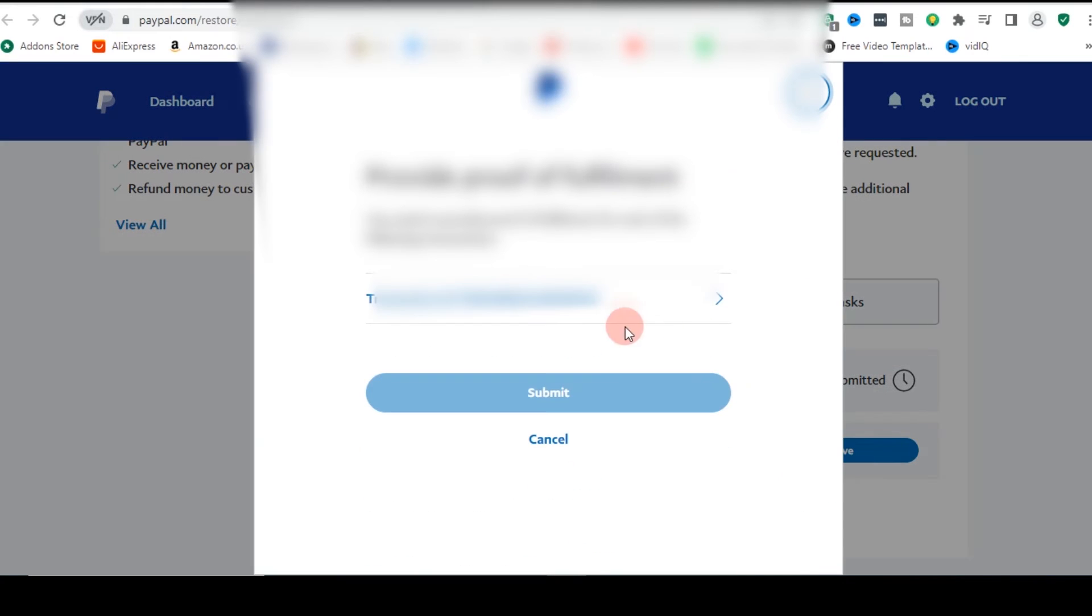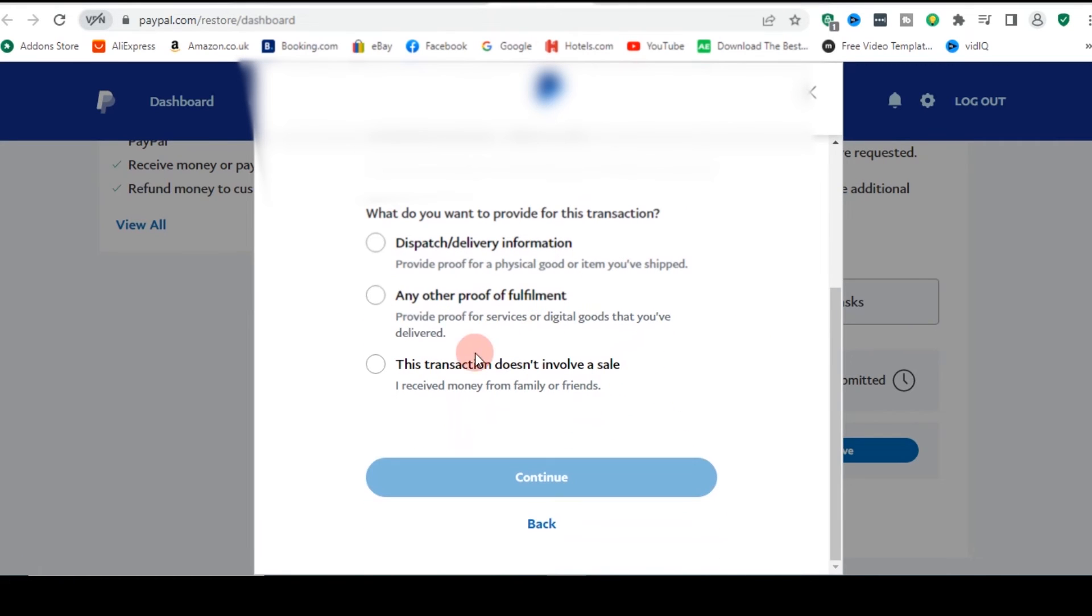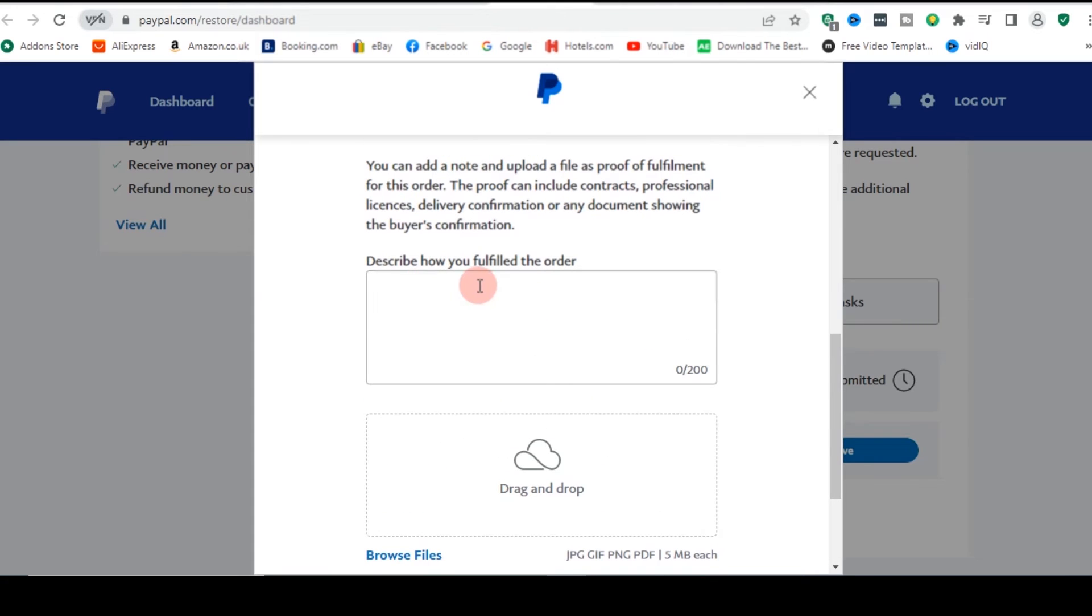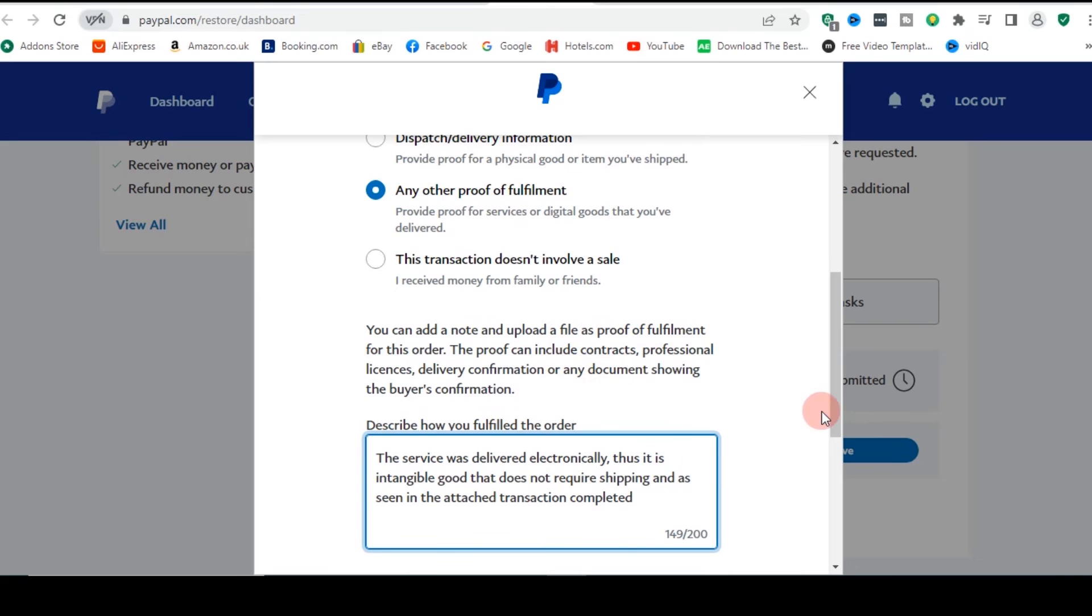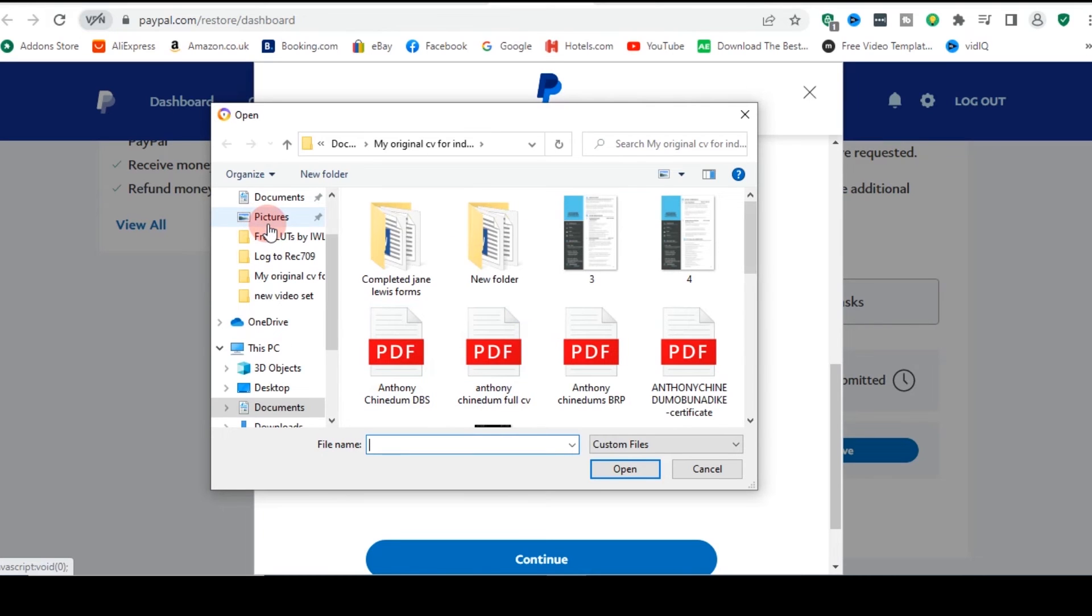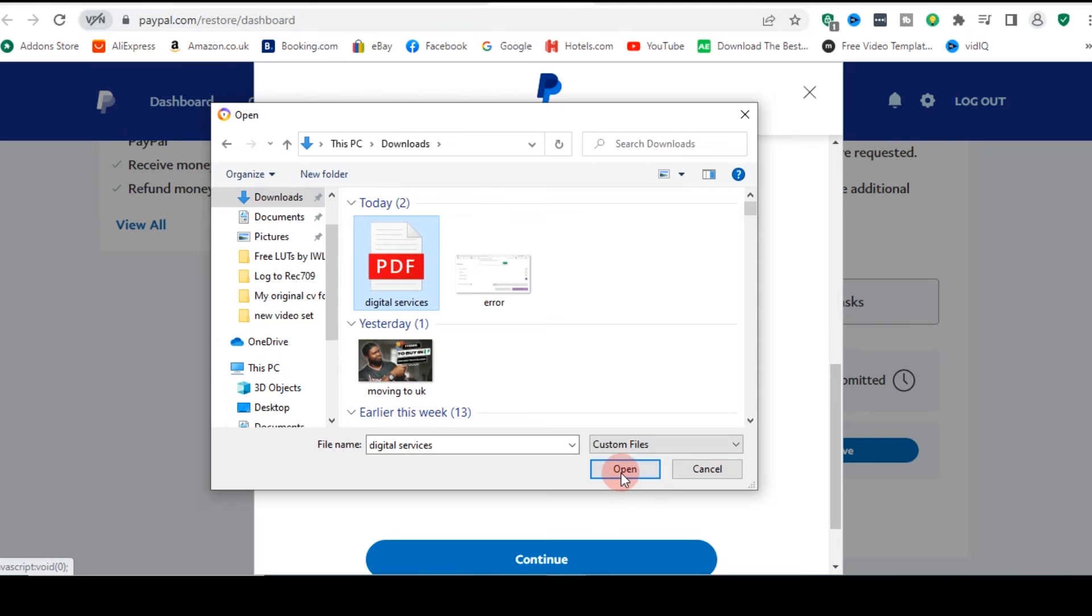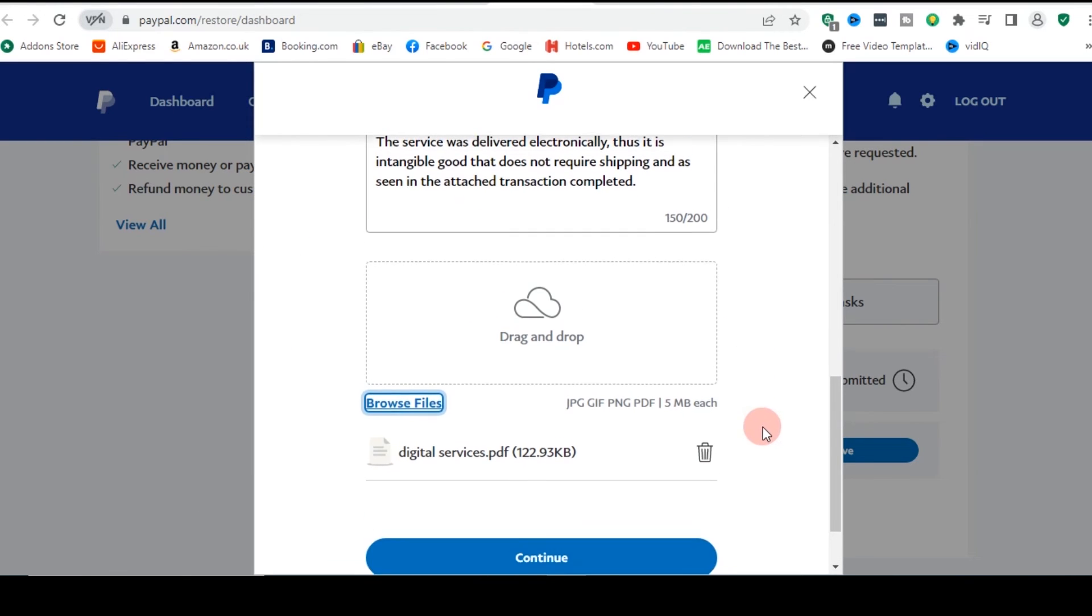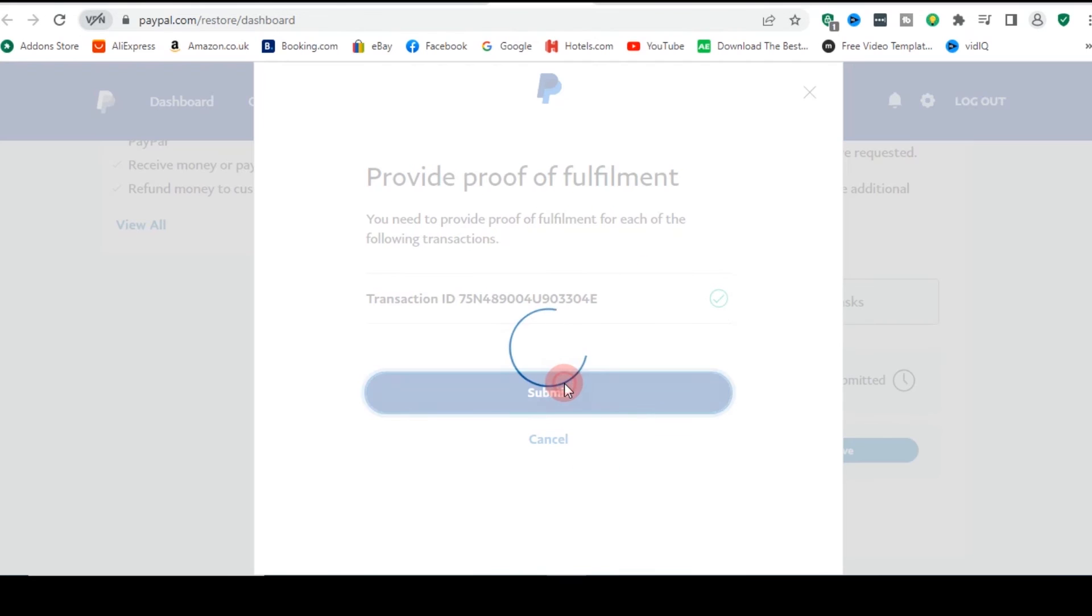So the next thing you need to do is to go to that activity tab where you have this upload a photo, provide a proof of this. So just click on resolve and click on the transaction that triggered the limitation. Then you're going to scroll down here and click on any other proof of fulfillment. And then down here, you'll be required to describe what happened. So in my own case, I'm just going to tell them that this service has been delivered electronically. I don't need to ship it. This is it. So just click on this. Then I'm going to attach that document that I downloaded, I printed. So I'm just going to go to downloads. I think I have it here. This. So I click on open, which I just attached it here. And then I'm going to click on continue. Provide these submits.